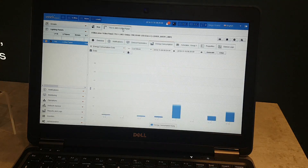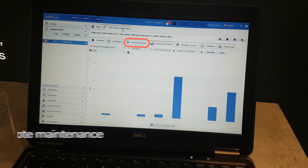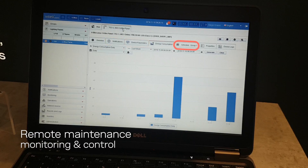We can see the consumption over the last days, get notification information, view device parameters, set up schedules, and change properties of the streetlight controller. All of this can be done remotely.